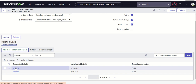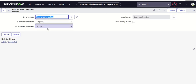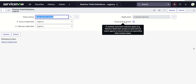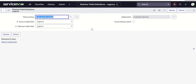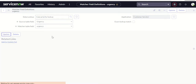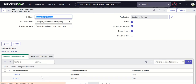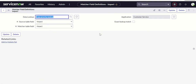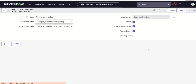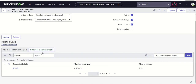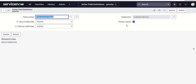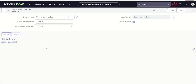In the matcher fields, you specify which fields will be used for matching, and in the setter field, which field will be set as an outcome. Add two matcher entries: urgency matches to urgency, and impact matches to impact. You can select 'exact lookup match' for both, and leave the checkboxes unchecked. Finally, in the setter field definition, add priority mapped to priority, and here you check 'always replace' because we want priority to be updated whenever impact and urgency change. That's the last step in this configuration.